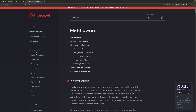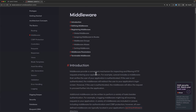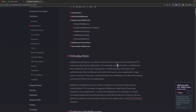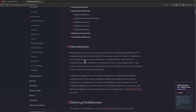In the Laravel basics documentation we have middleware. Middleware provides a convenient mechanism for inspecting and filtering HTTP requests entering your application. For example, Laravel includes a middleware that verifies the user is authenticated. If the user is not authenticated, the middleware will redirect them to the application's login screen.